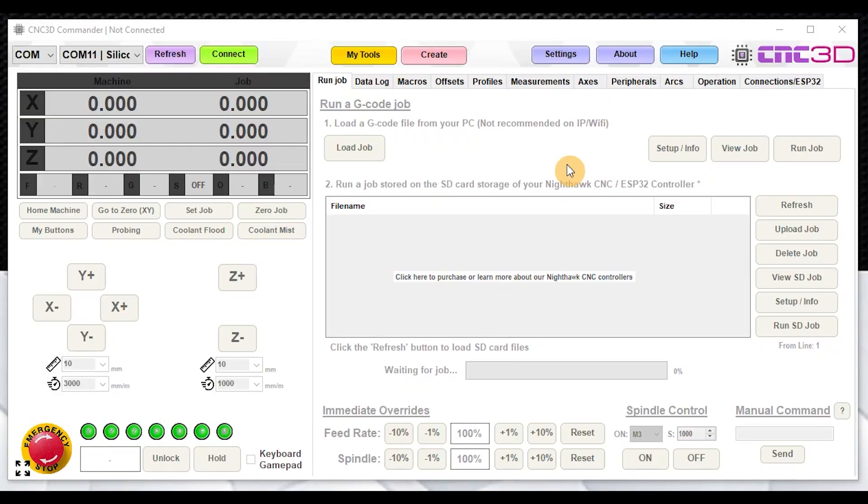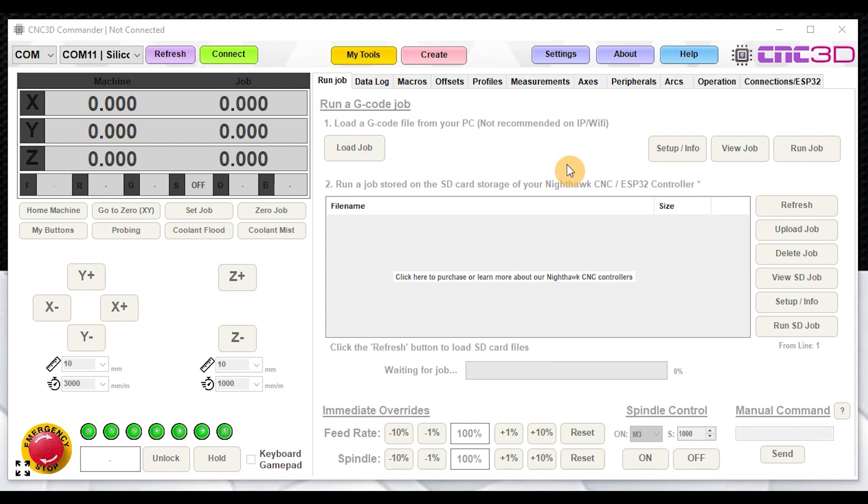Hey, what's up followers, Dave here from CNC3D. In today's video we're going to be talking about a very handy tool which is built into our CNC3D Commander software, and that is our CNC3D ESP32 programming tool, which is basically designed to allow you to easily update the firmware on an ESP32 based controller.